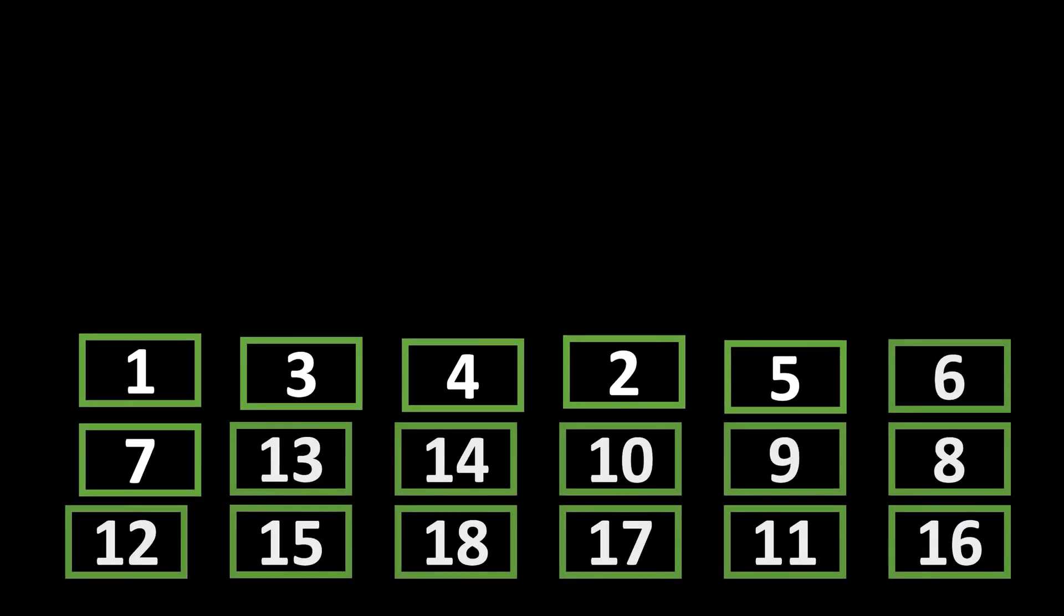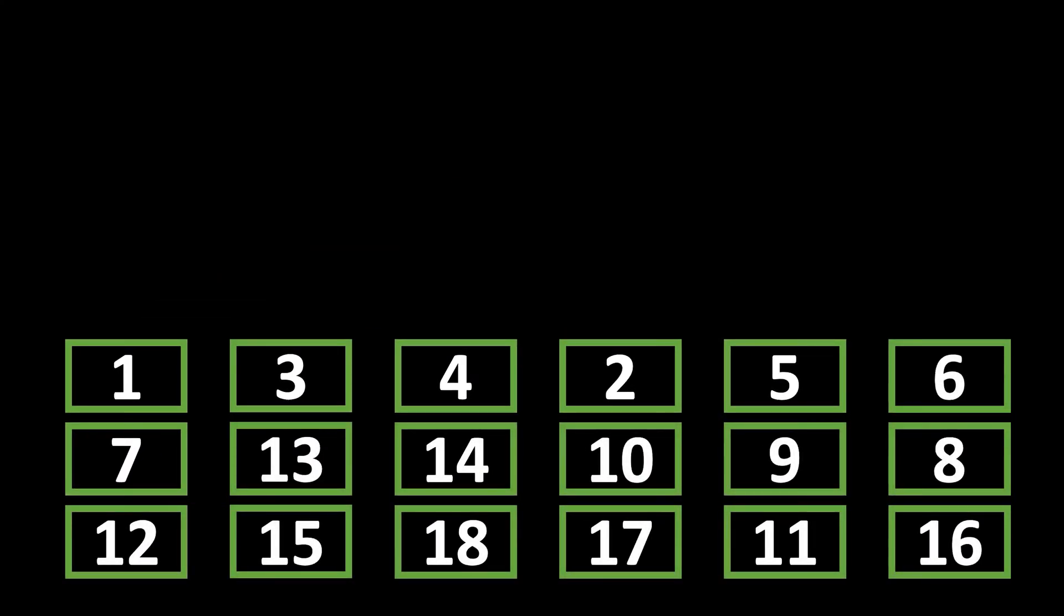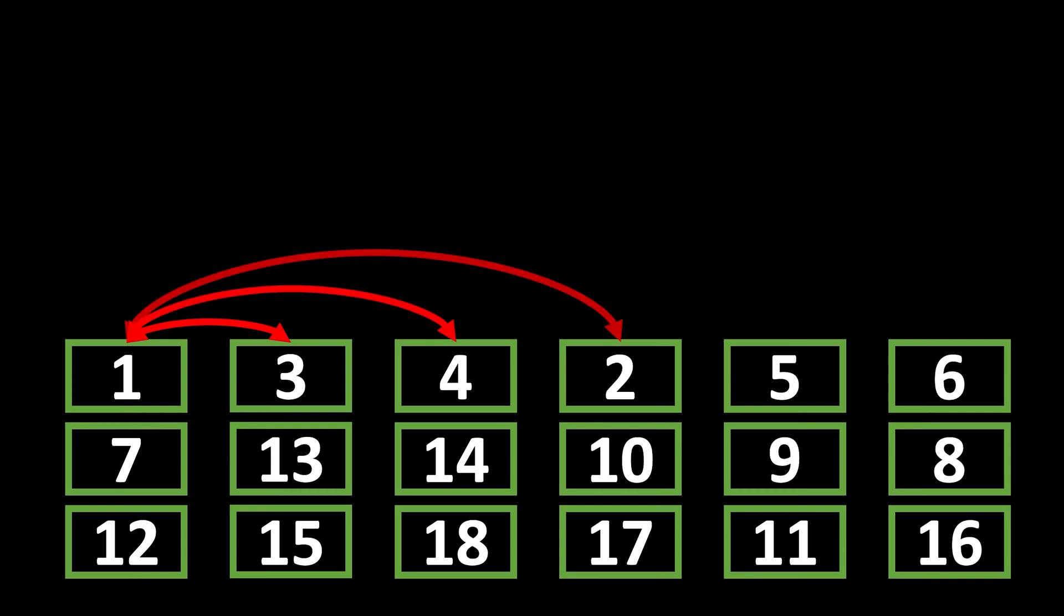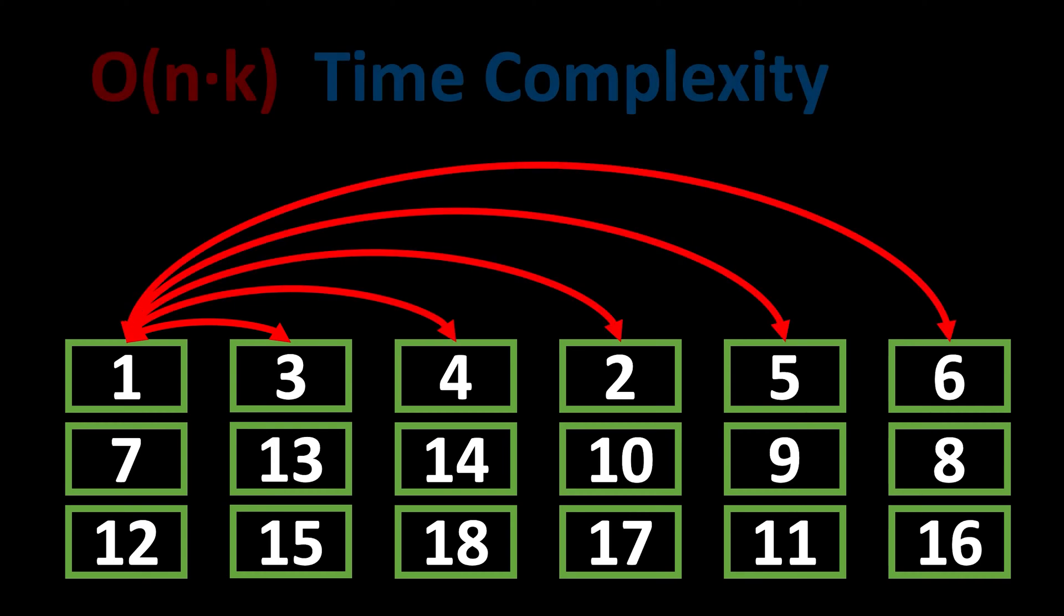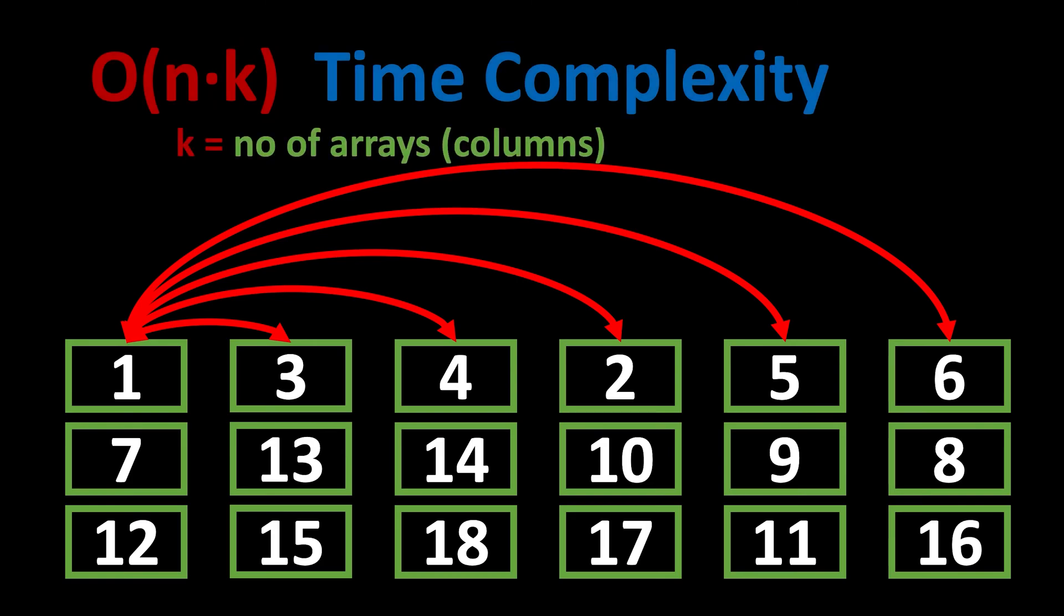Imagine that instead of two arrays, you are given six arrays, with the same comparison based merging work. Let's try it. Again, we take the first element of the first array. Then we proceed to compare it to the first element of every other array. This will result in a suboptimal O(nk) time complexity, where k is the number of given arrays. What we are doing here is essentially a selection sort between the given arrays.